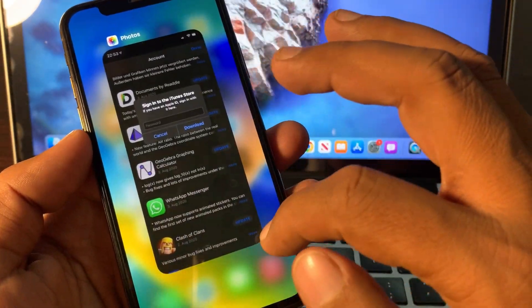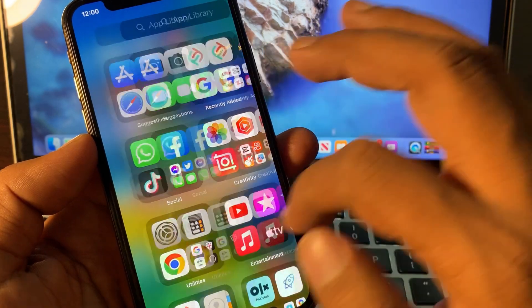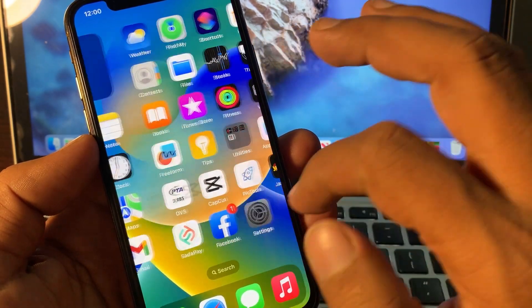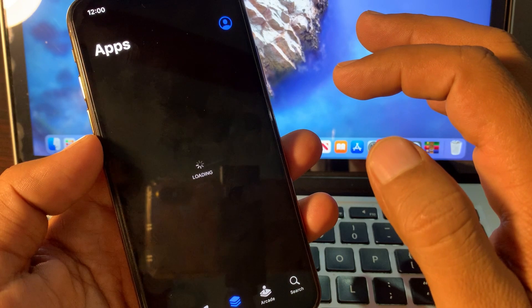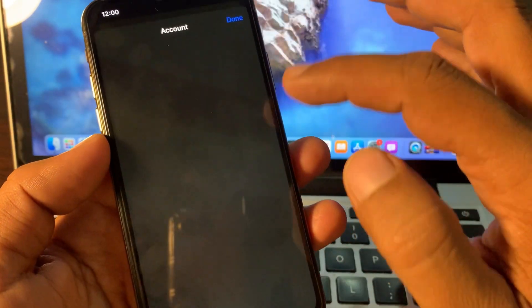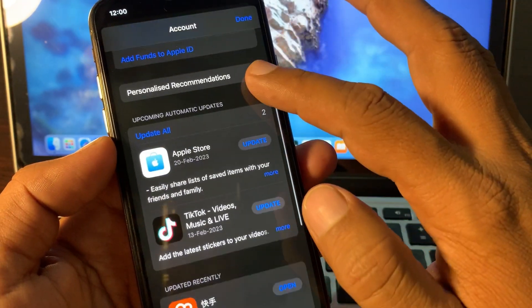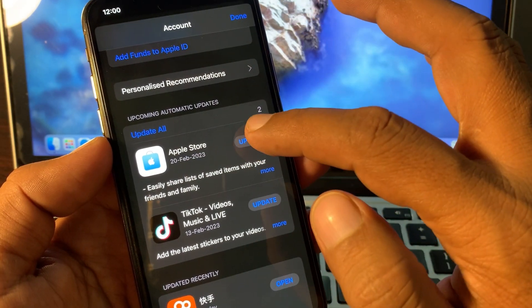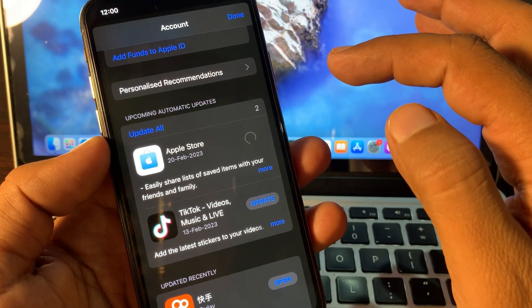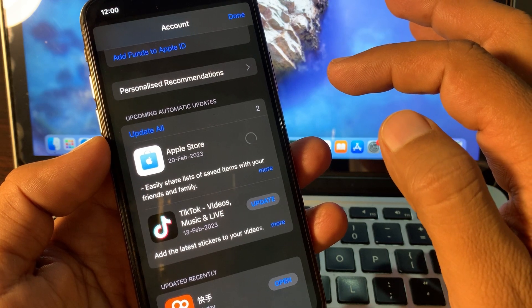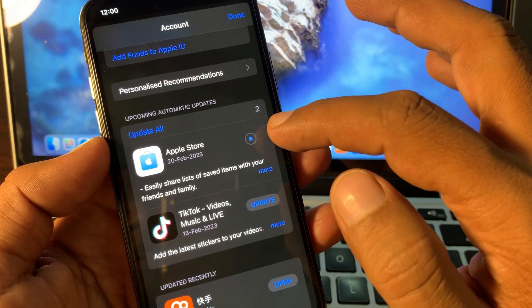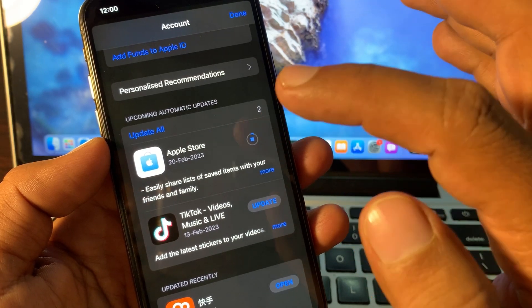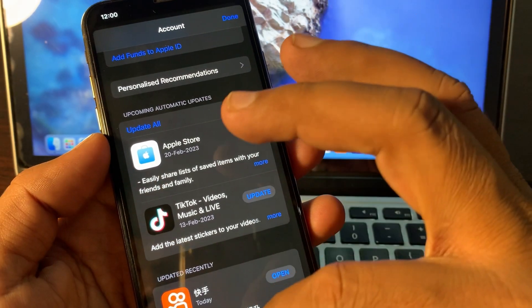So as you can see, here is the app we're trying to update. So wait for a few seconds. As you can see, the app is updating right now successfully without asking for Apple ID password.